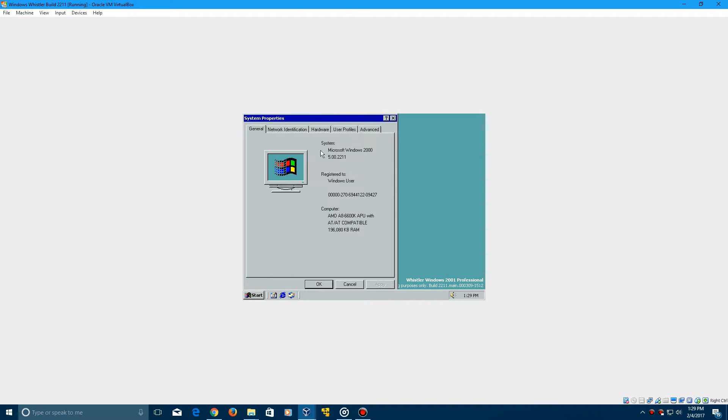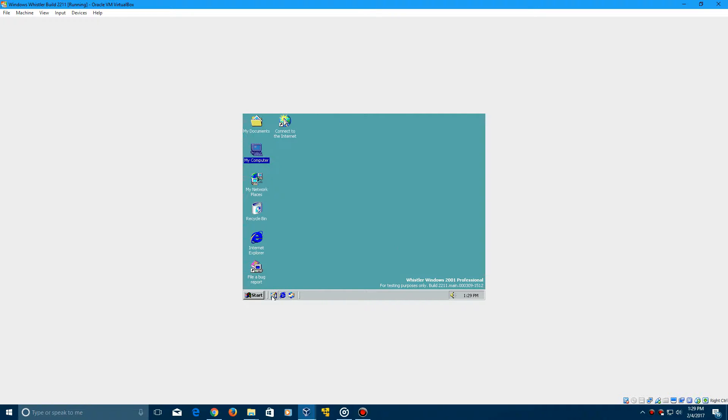Now you'll see it says Windows 2000 2211 right here, but that's perfectly normal. So yeah, so that's basically it for the installation.